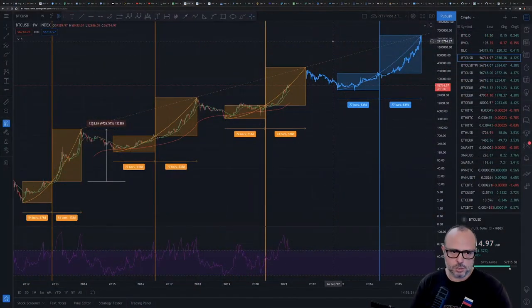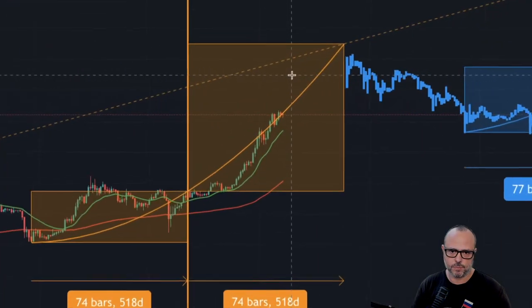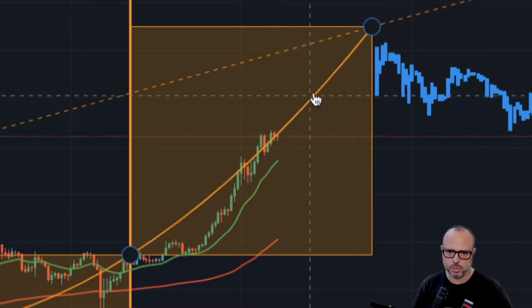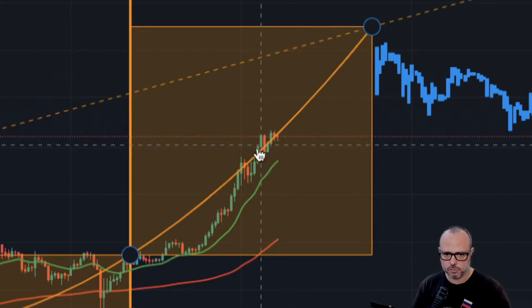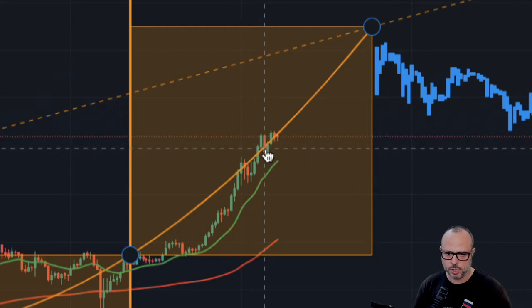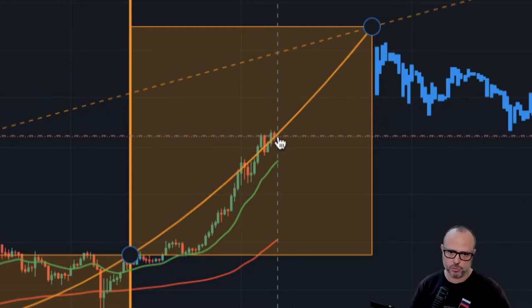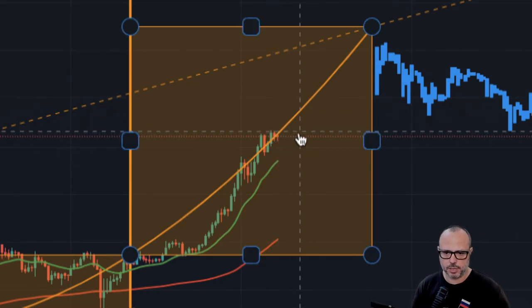We start with the price-to-time model as usual at the beginning. This is the price-to-time model — we are exactly where we should be, below the exponential curve here, which might very well trigger a correction. Every time we go above the exponential line we get this kind of correction. This is my personal opinion based on the price-to-time model.